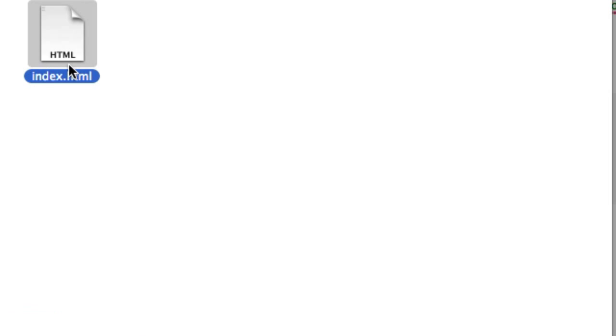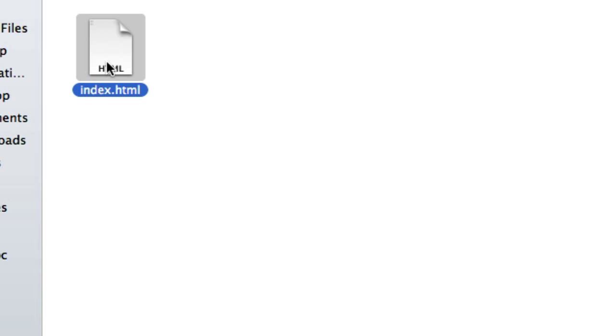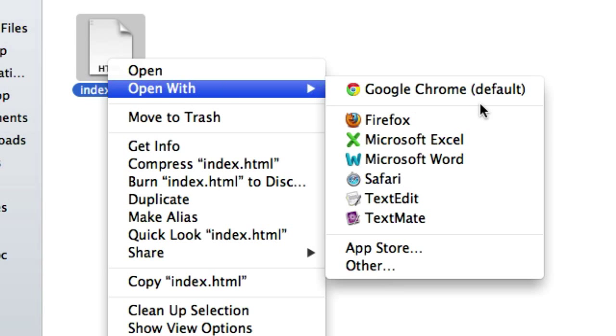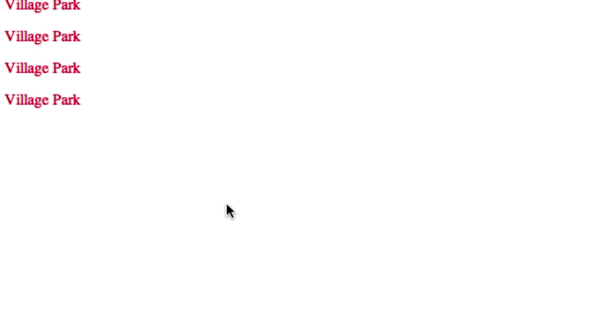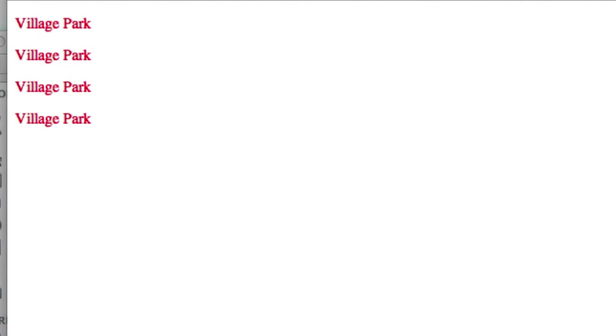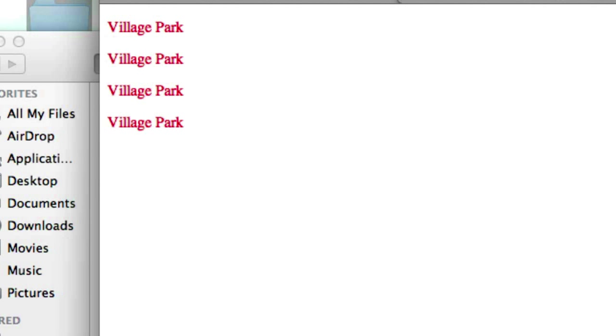these, and all the paragraph text should be red. Open with Safari - there it is. Village Park, Village Park, Village Park.